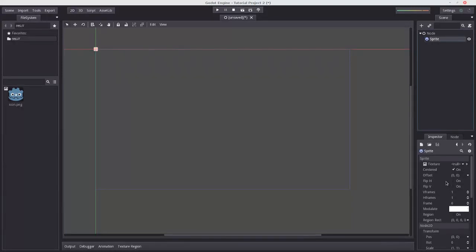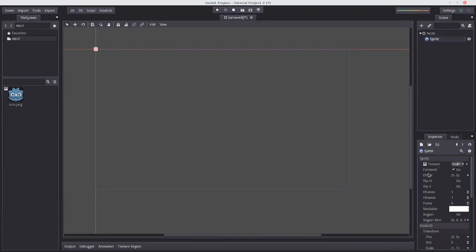So flipping horizontal, flipping vertical, frame, modulate, texture, which we're going to look at in a moment. And these all come under the class sprite. So these are properties which extend from the class sprite.